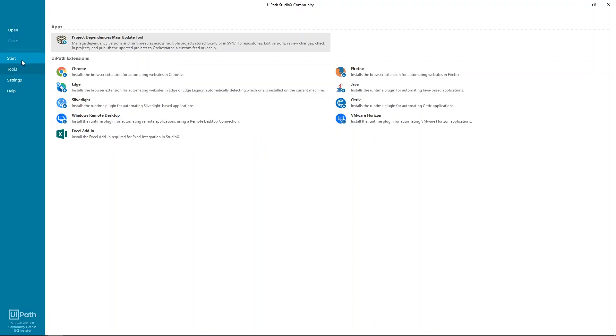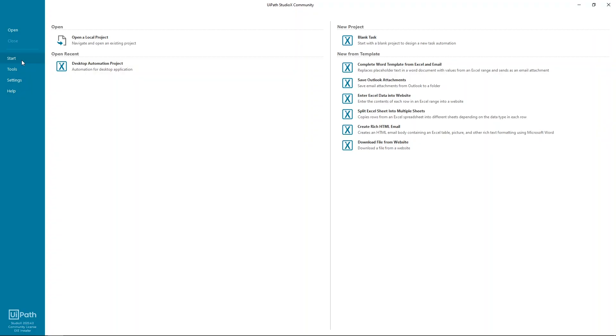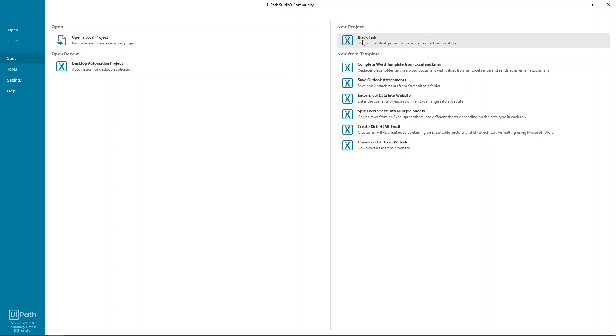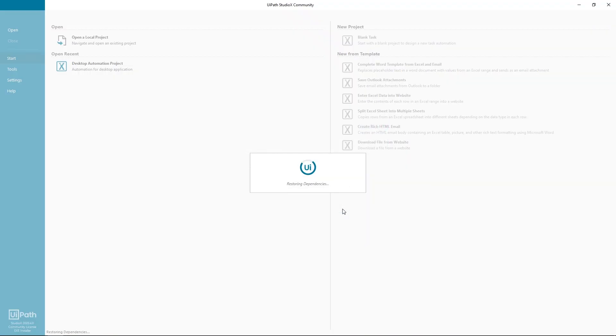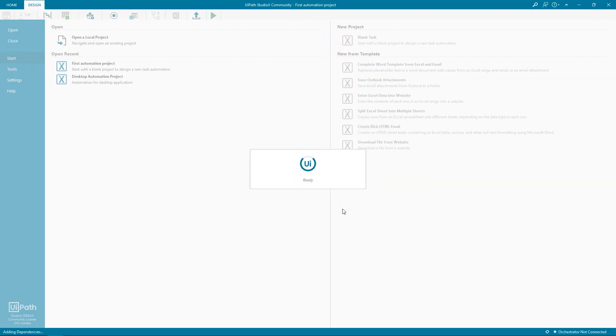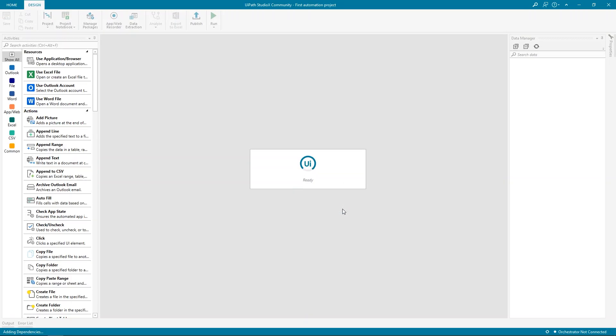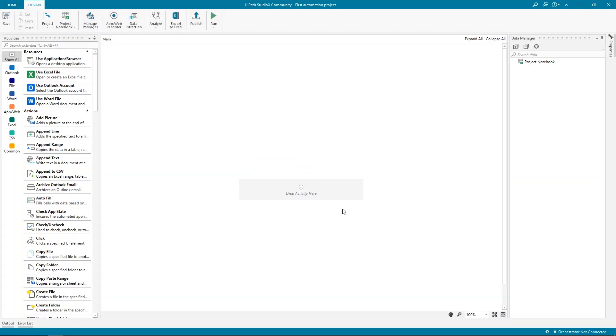Now let's go back to the Start tab. From here, you can browse for existing projects stored on your machine and even open the most recent ones with a simple click. This is also the place from where you start a new automation. Either as a blank task or using these templates that capture some of the most common scenarios that you may encounter. In our case today, the blank project is enough. So let's click it, give it a name, and hit Create.